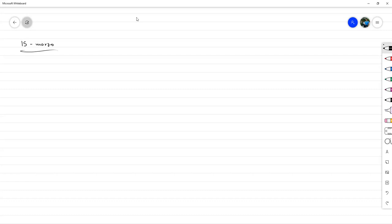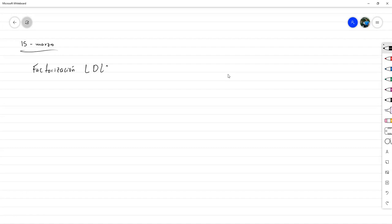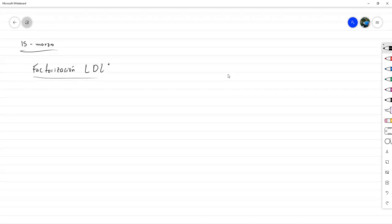Bien, hoy vamos a trabajar la factorización LDL. En este caso con un ejemplo, y el ejemplo lo vamos a desarrollar tal cual aparece en el algoritmo, para así visualizar exactamente qué está ocurriendo, y cuál fue la deducción a la que llegamos ayer.